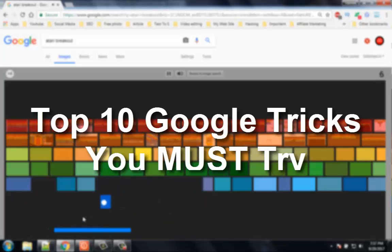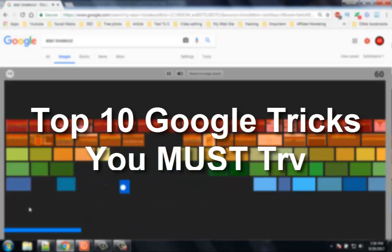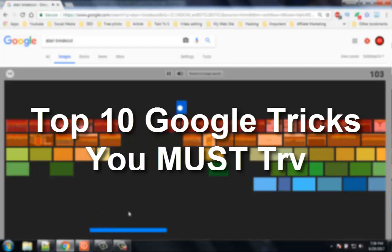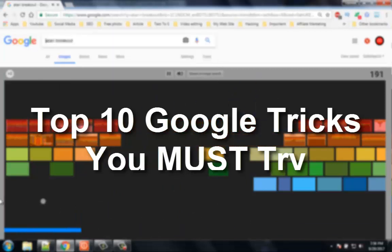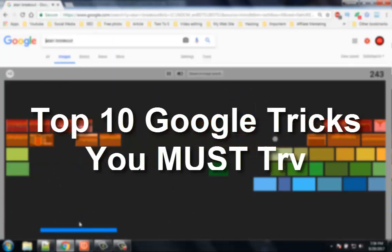Hello viewers, welcome to our channel Tech Videos. In this video we are sharing with you top 10 Google tricks you must try. Keep watching and stay with us.